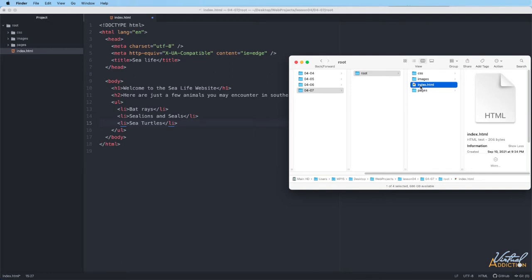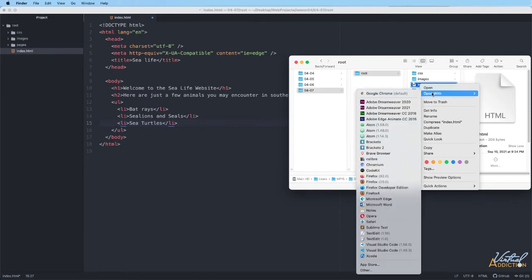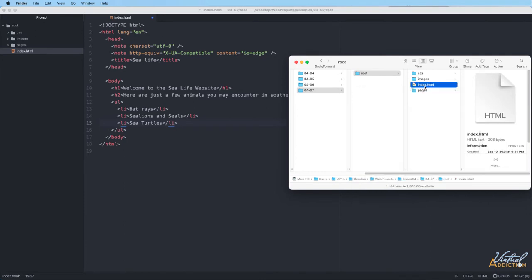If you wanted to force your HTML page to open in something other than the default browser, you can always right click on that file and say open with, and it will give you a list of all of the applications that are going to be able to handle this particular file type. If I wanted to open it in Firefox, I could choose that or Microsoft Edge. Just know that if your default browser is not the browser of your choice, you can simply right click and say open with.